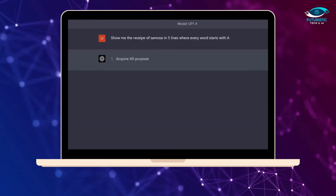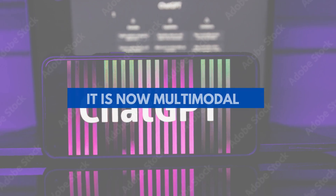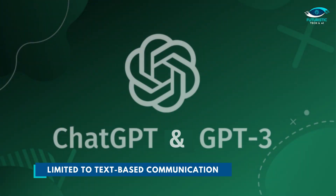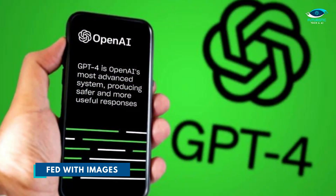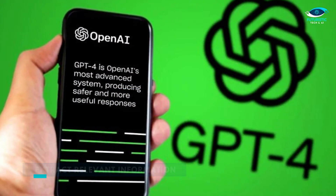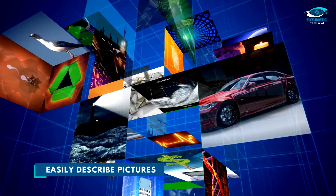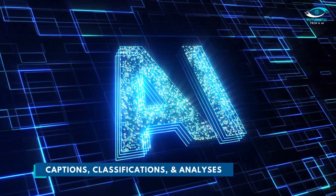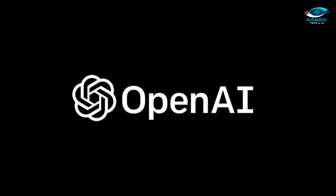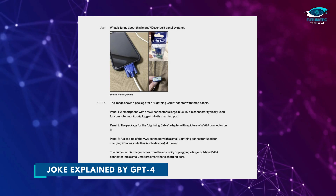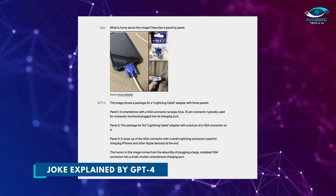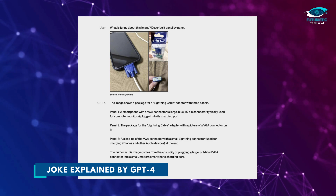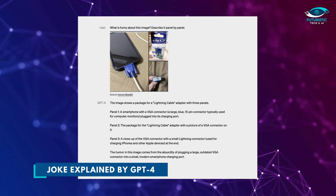The most significant modification to this adaptable machine learning system is that it is now multimodal, meaning it can comprehend more than one form of information. While ChatGPT and GPT-3 were limited to text-based communication, GPT-4 can be fed with images and process them to extract relevant information. It can generate captions, classifications, and analysis. For instance, OpenAI's example has it explaining the joke in an image — GPT-4 tells the user that the humor comes from the absurdity of plugging a large outdated VGA connector into a small modern smartphone charging port.